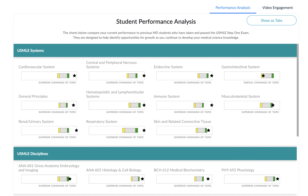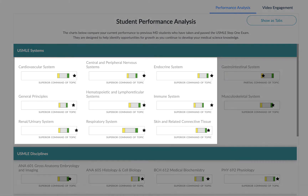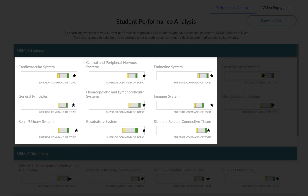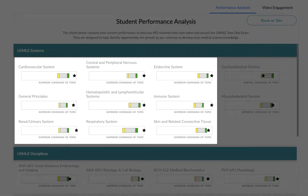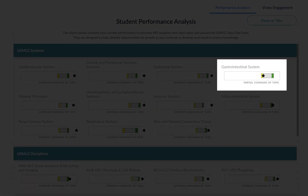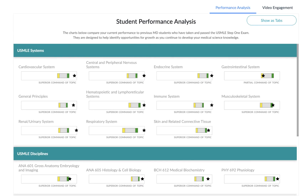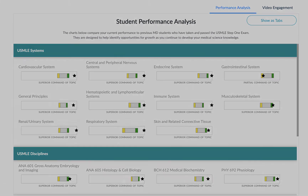So if you are a second semester student or a second year MD student, this report will be more populated with data than if you are in your first semester. This report can be helpful in showing you which areas you have strong or sufficient command of the systems and disciplines, and it can also show you where you might need to dig in and spend some extra time studying or reviewing. Overall, this can be an incredibly beneficial report for identifying strengths and finding opportunities for growth.